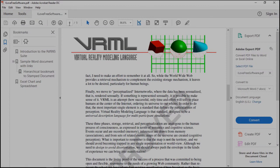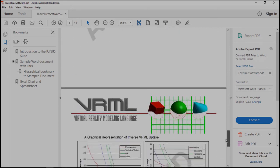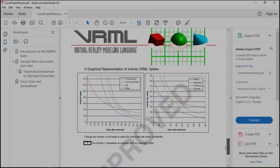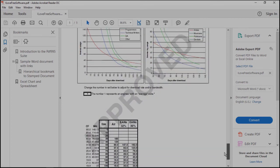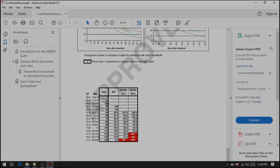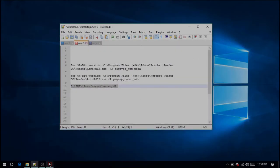Please note that there are two different commands for the 32-bit version of Windows and the 64-bit version. My PC is a 64-bit one, so I am pasting the 64-bit variant command. So this is how you can open a specific page of a PDF file in Adobe Reader.